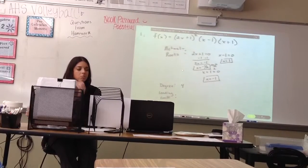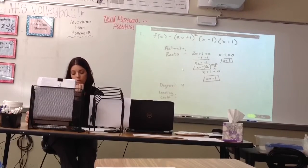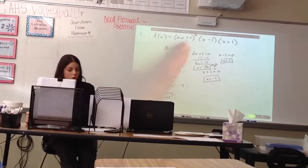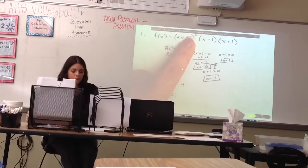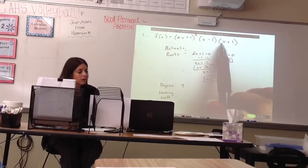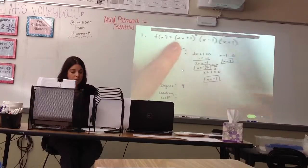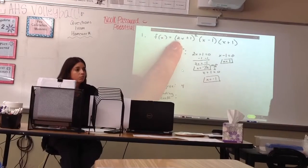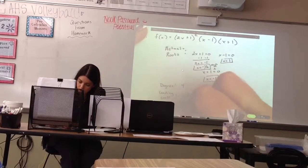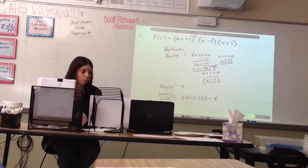Rachel, what's my leading coefficient? One, two, or four? Why four? When you're finding the leading coefficient, you take all the coefficients in front of all your x's and multiply them together. But since I have an exponent of two, how many times am I seeing this two? Twice. So this is going to be two times two times one times one, which gives me a leading coefficient of four.